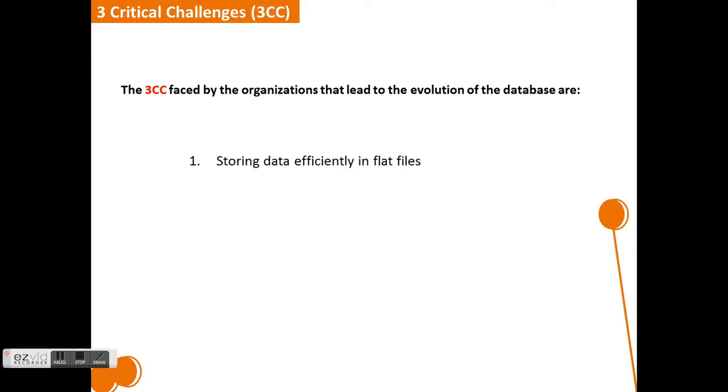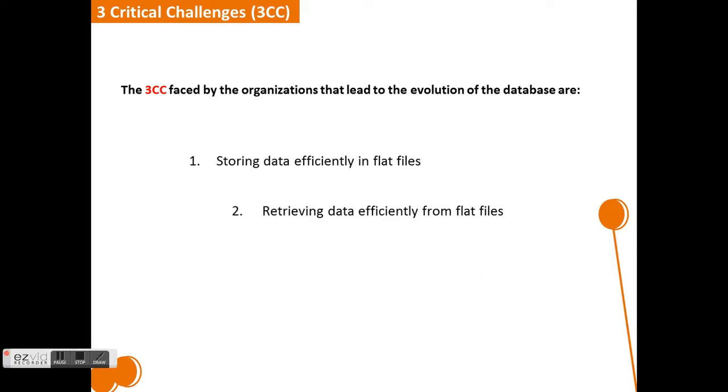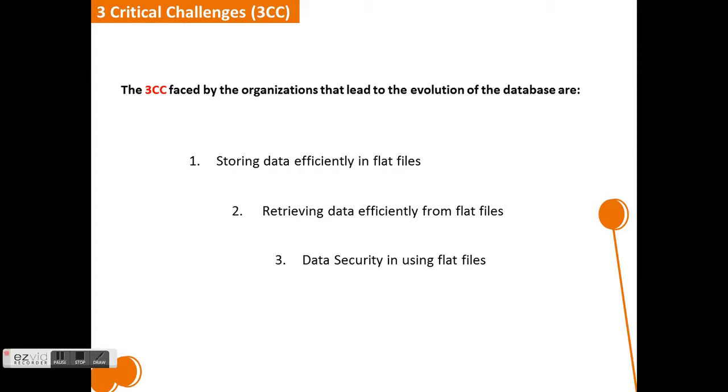The first critical challenge is storing data efficiently in flat files. The second CC is retrieving data efficiently from flat files. And the third CC is data security in using flat files. These are the three critical challenges, or 3CC, faced by organizations in using the flat file system.